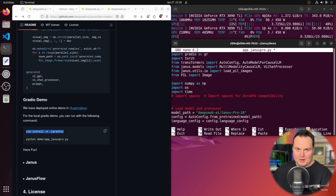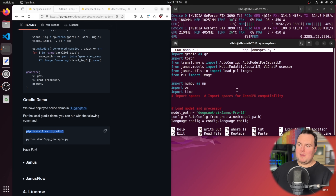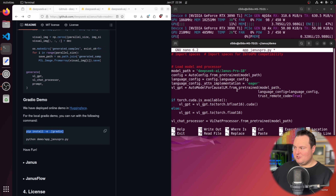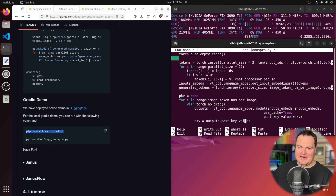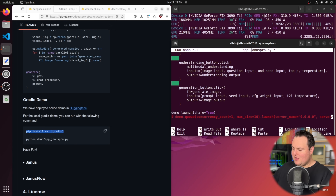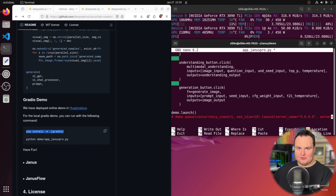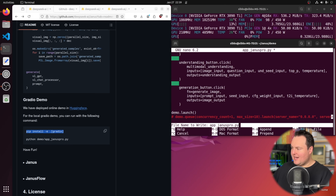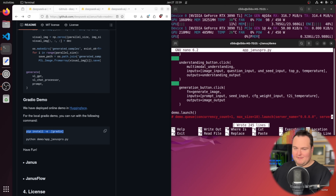We change the model path from 7b to the 1 billion parameter model. The second thing to note is that by default the script creates a live shareable Gradio link. Since we just want to run this locally, we scroll to the last line where it says demo.launch with share=True in parentheses and remove that argument, so it will only give us the local URL running on localhost.